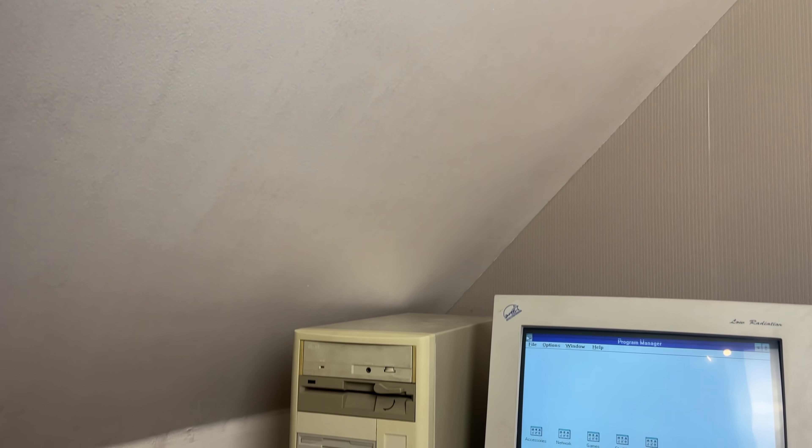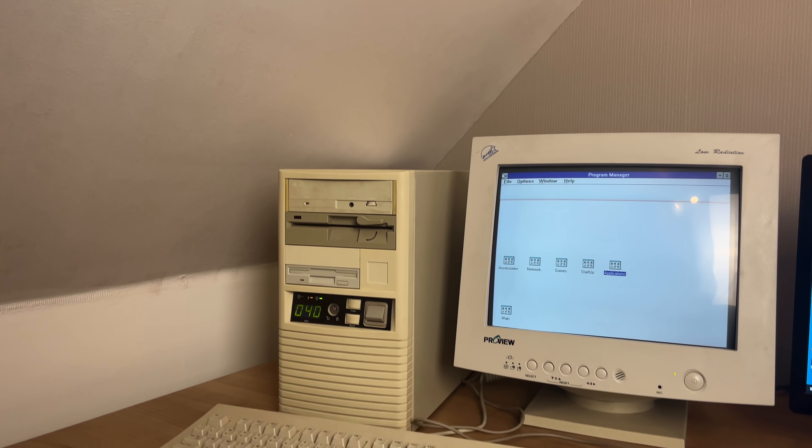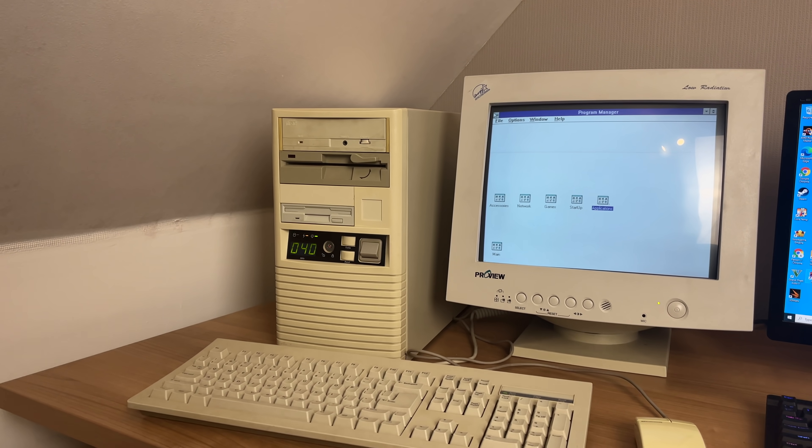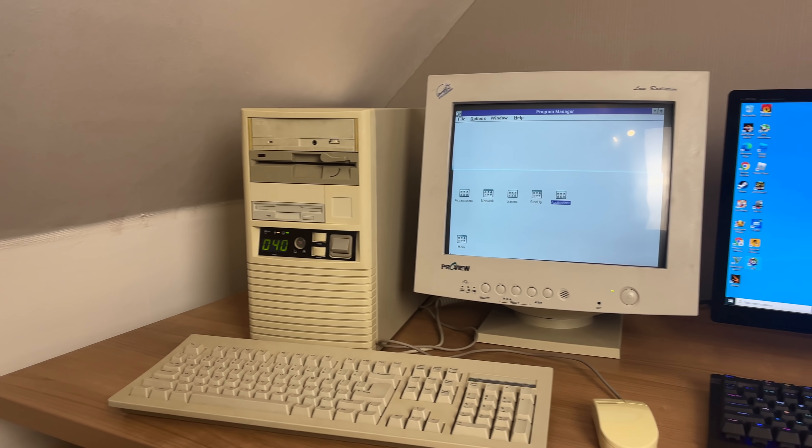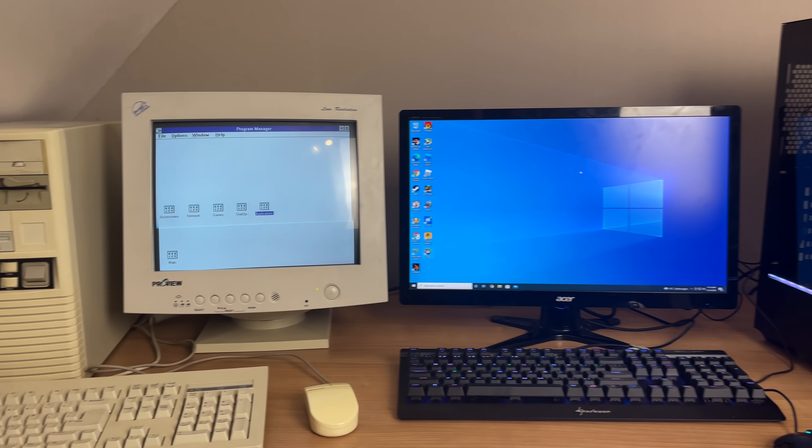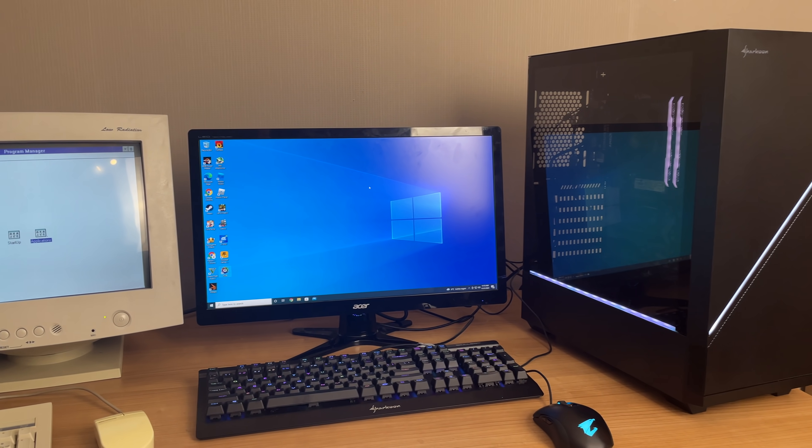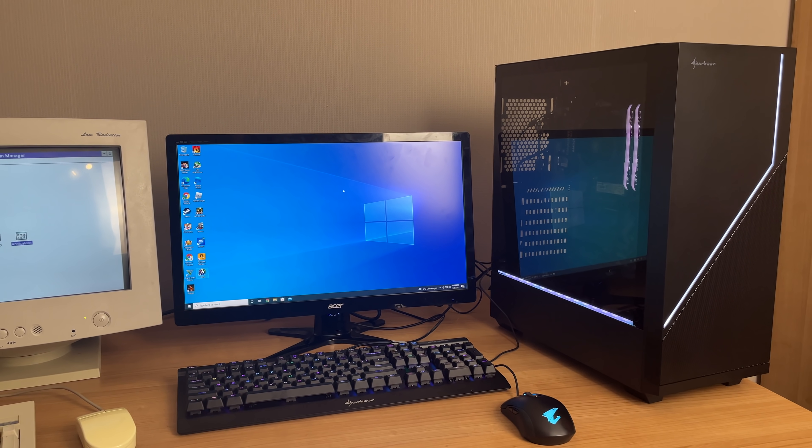Hey everybody and welcome back to the channel. In this video we're going to be taking a look at this old computer from 1992, but we're also going to be looking at a new system that I just built in 2021.